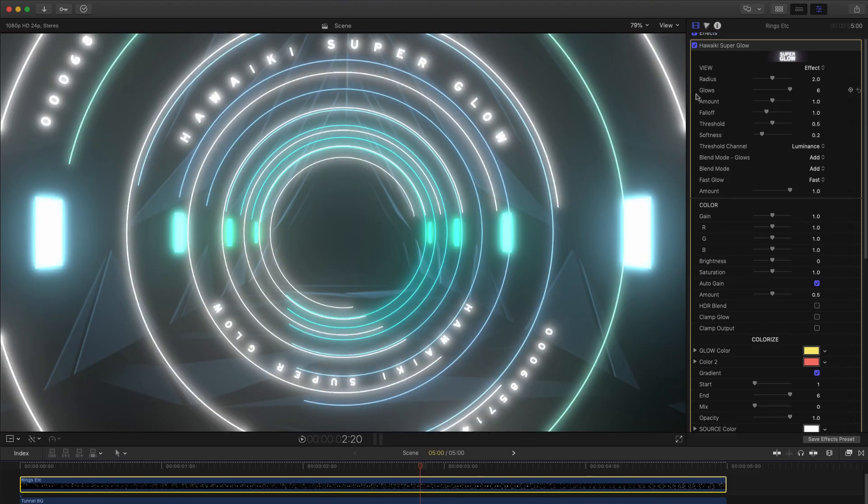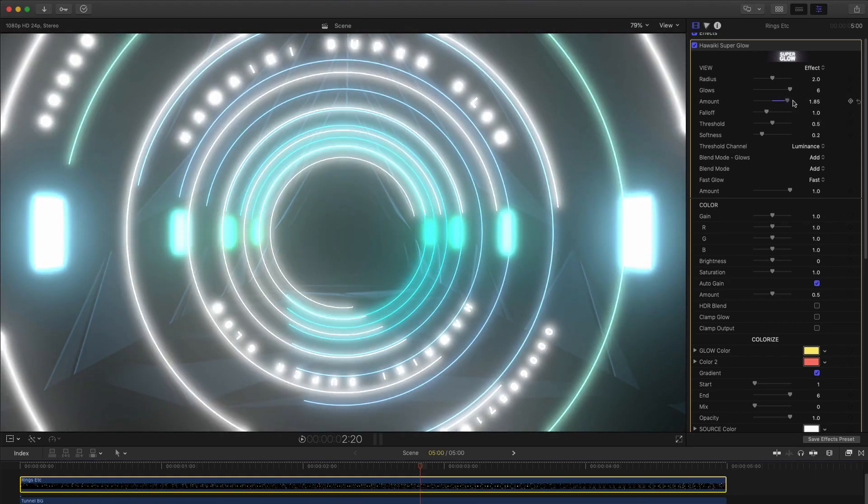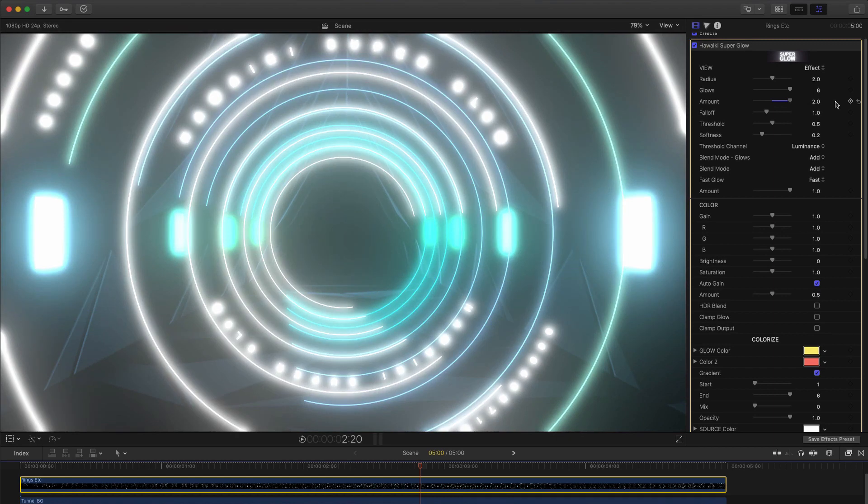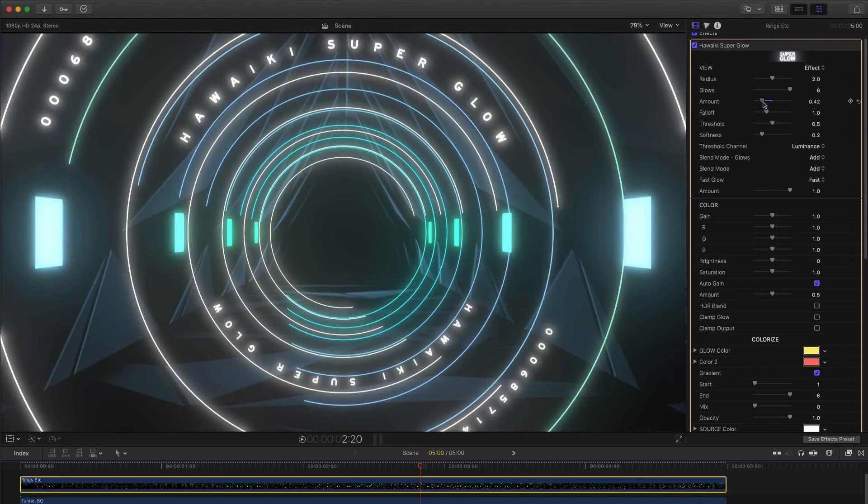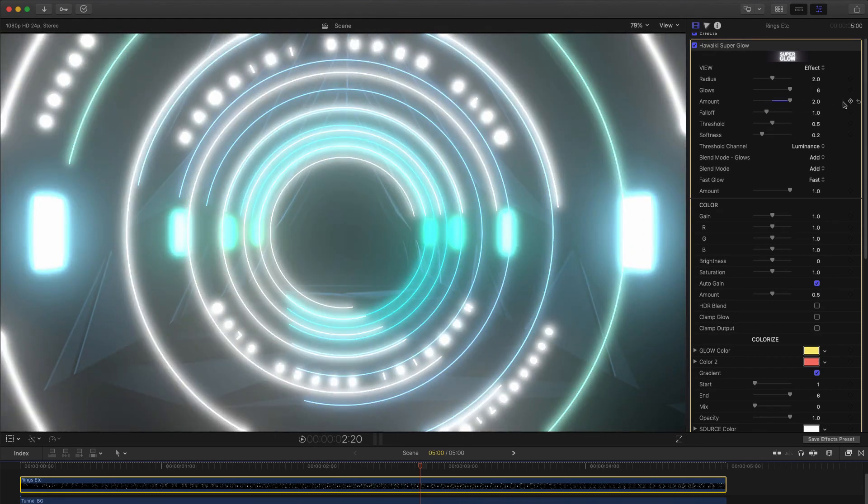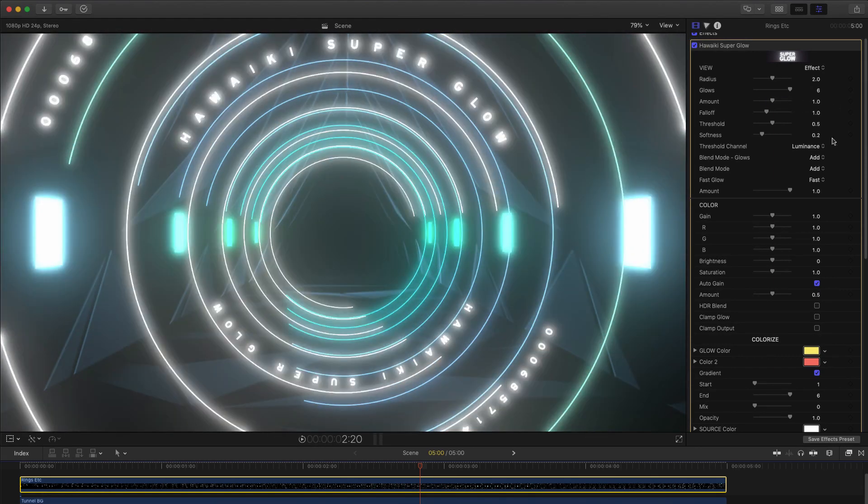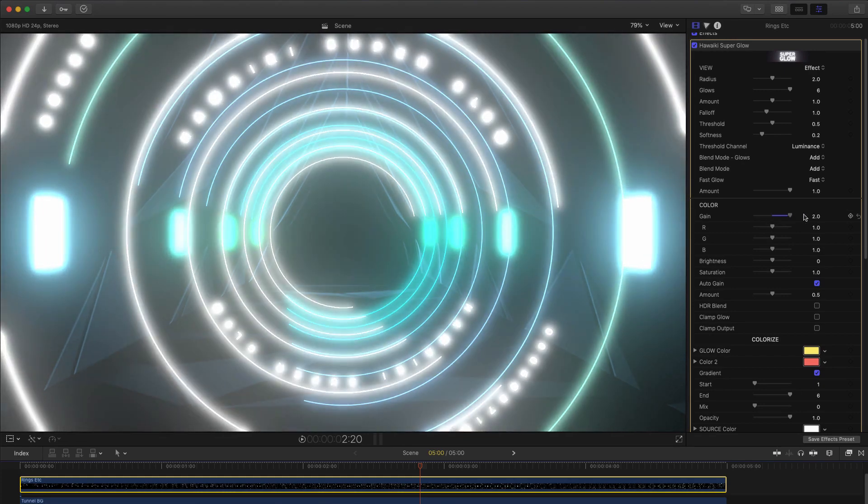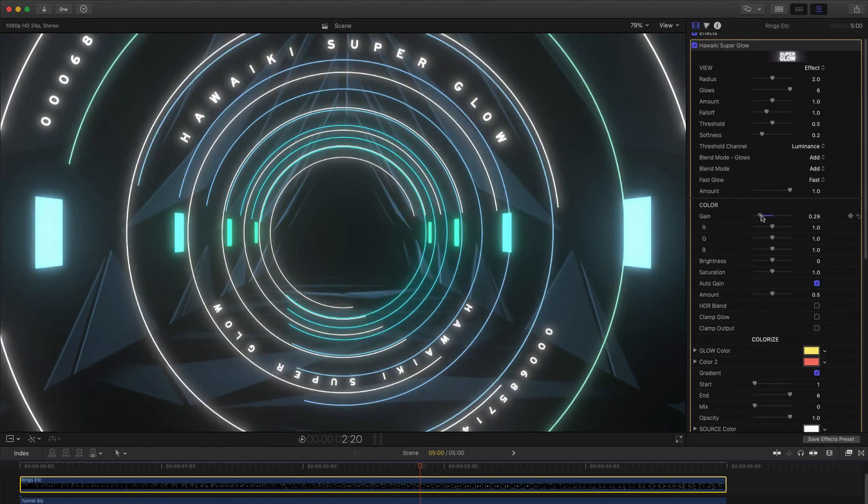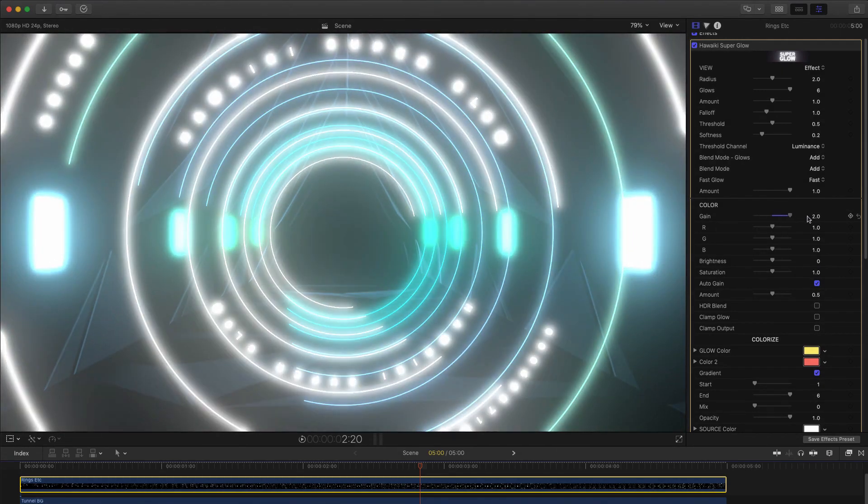The amount control does what it says, and it's a simple way of increasing the intensity of the glow. And again, down here in the color section, the gain control does something similar.